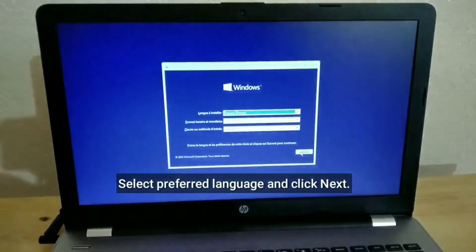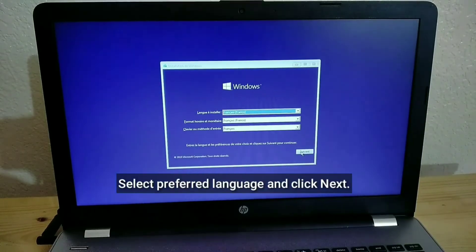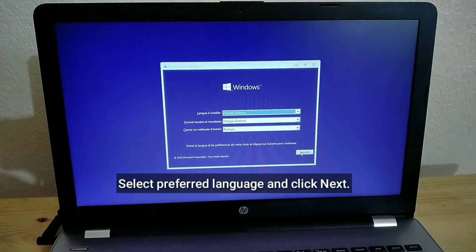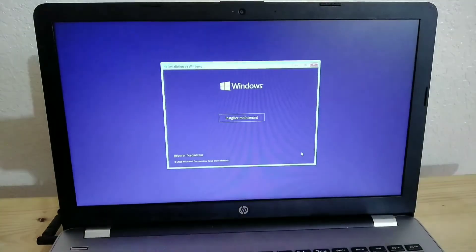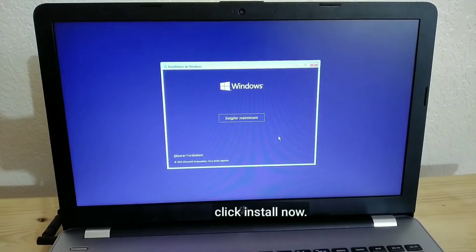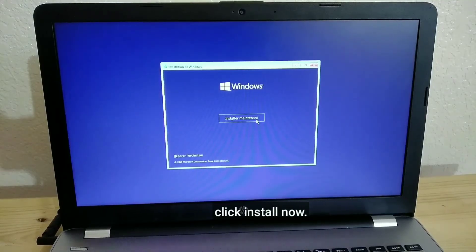Select preferred language and click Next. Click Install Now.